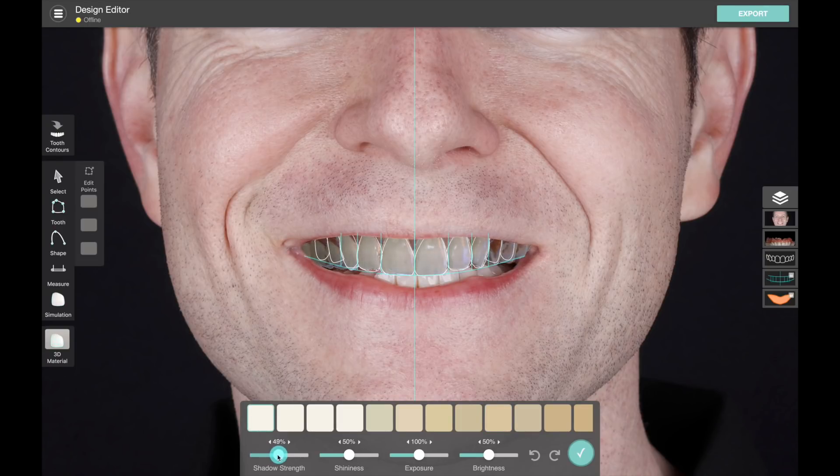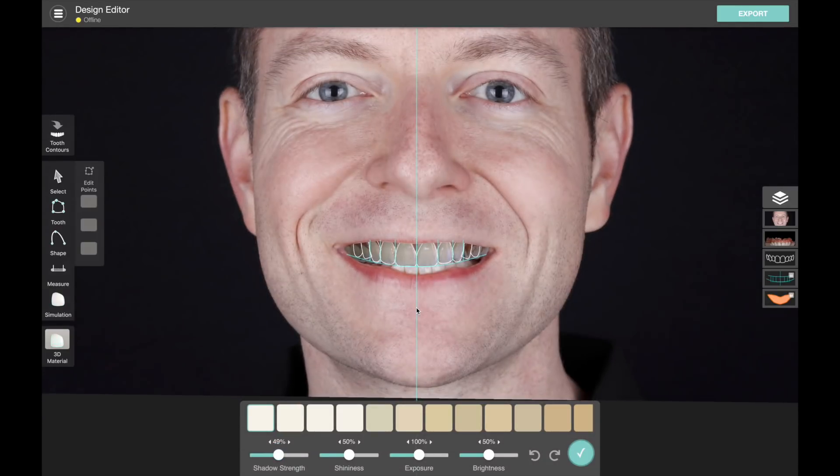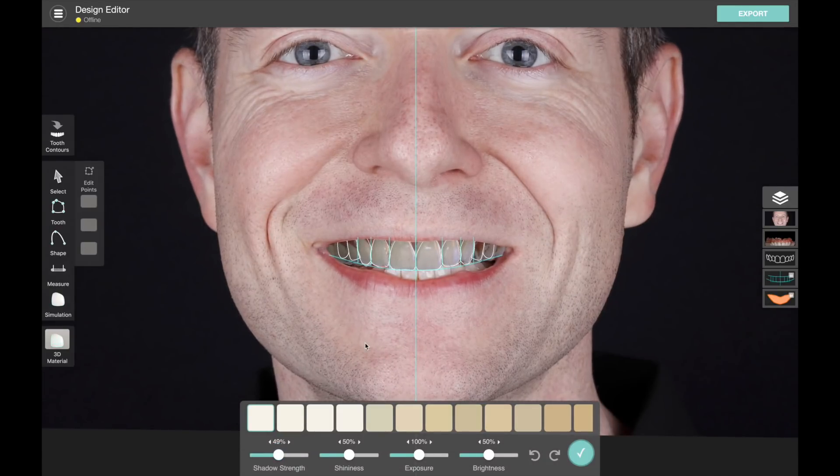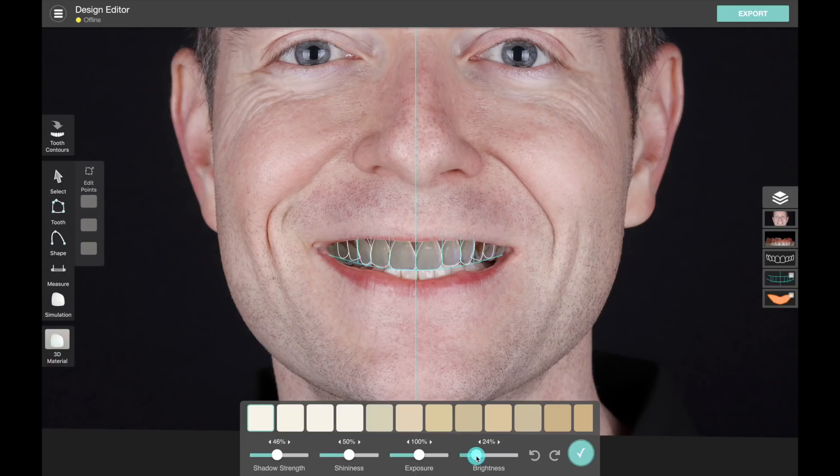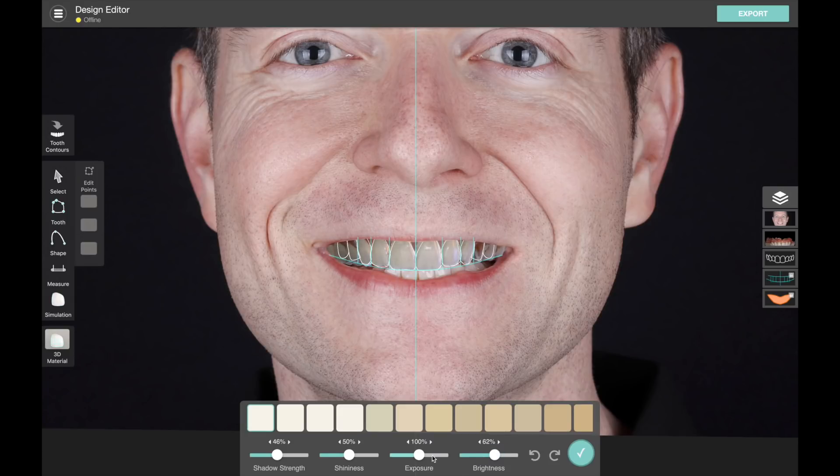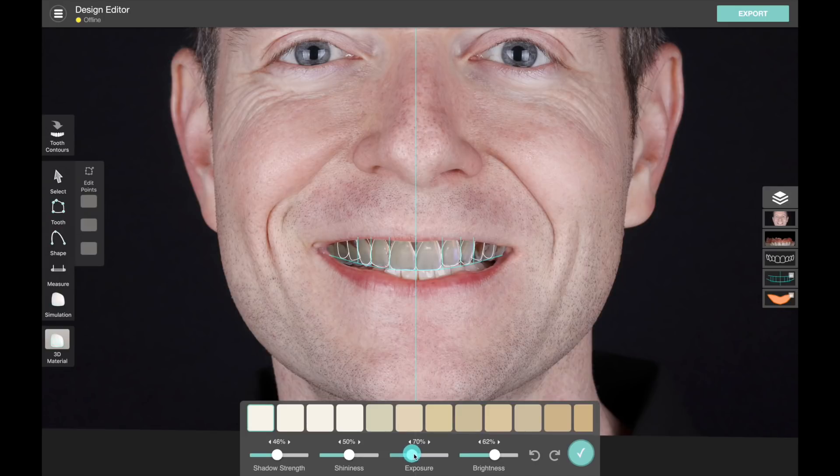The shadow effect helps the teeth blend into the picture a bit better. So you can simulate the shadowing as you recede in the mouth, and we also have exposure and brightness. Brightness affects the value of all the teeth uniformly, and exposure is exponential, so it's more like a photographic effect.